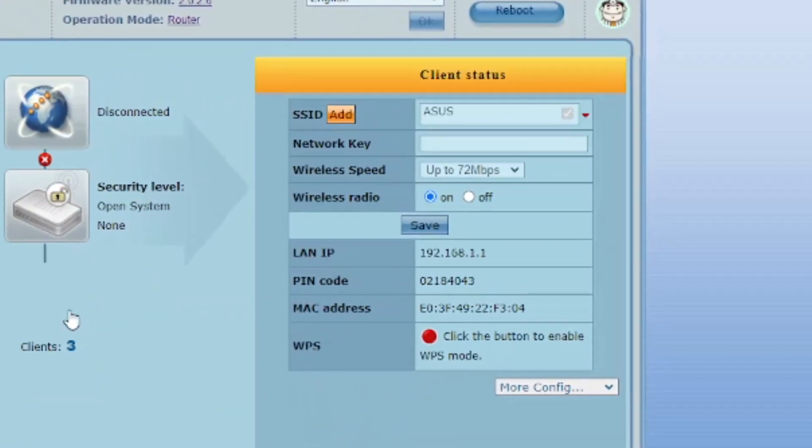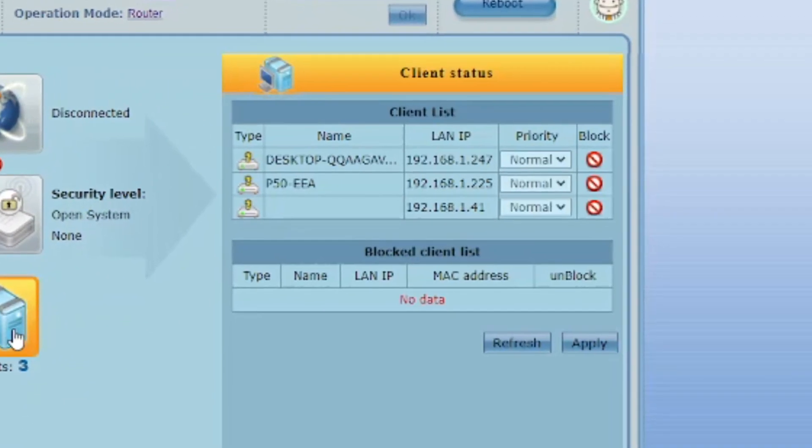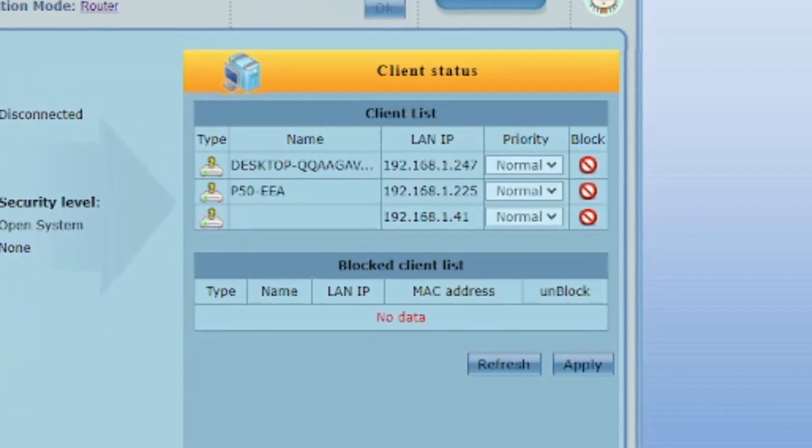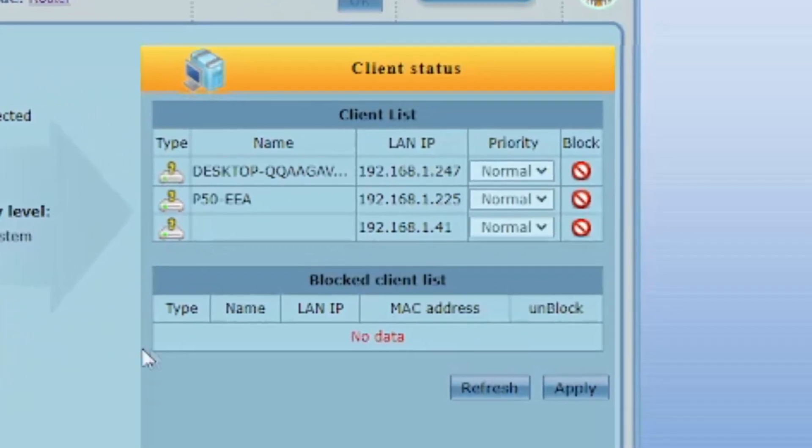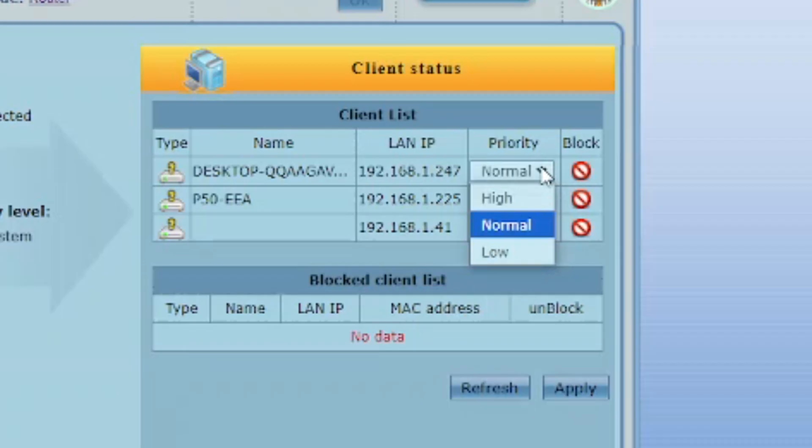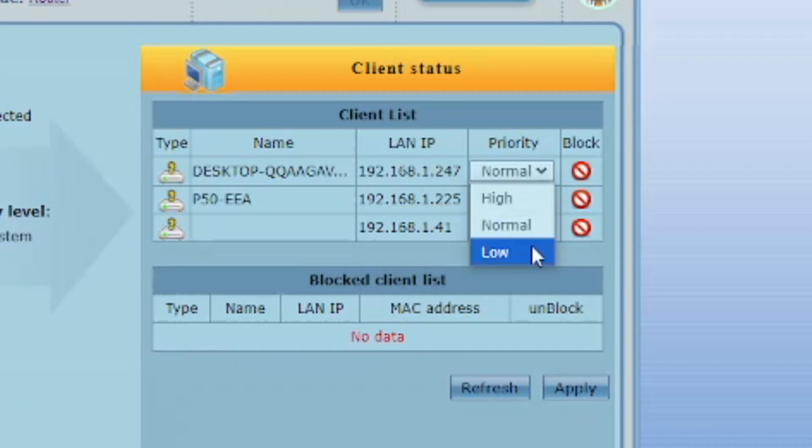Disable remote access to admin settings. This setting will prevent unauthorized access attempts to your router from external sources, making your network more secure.